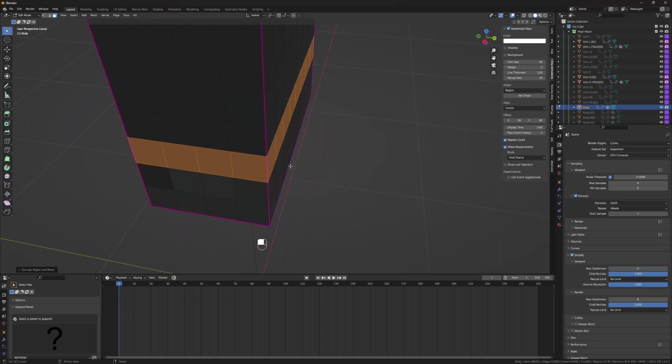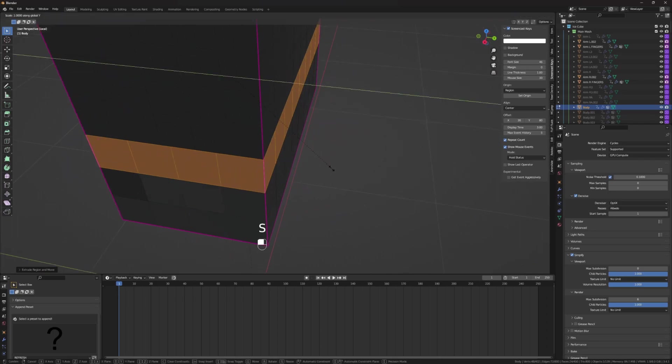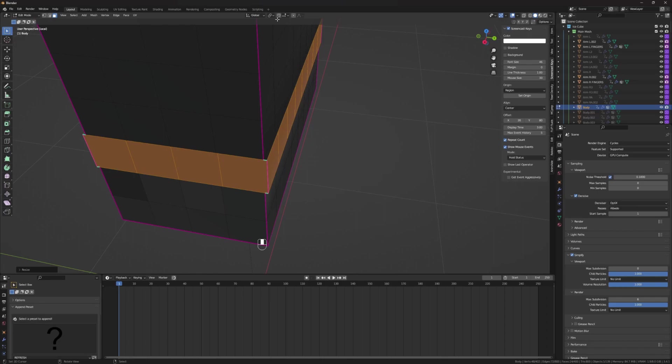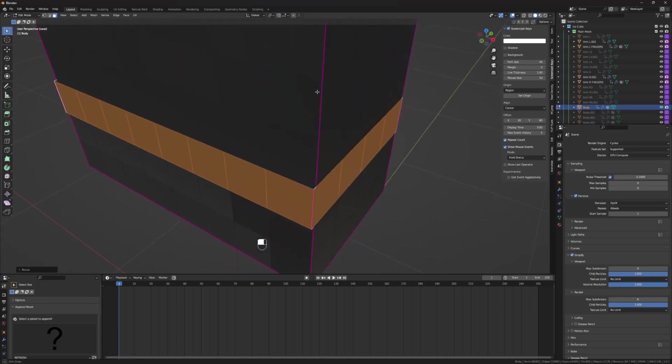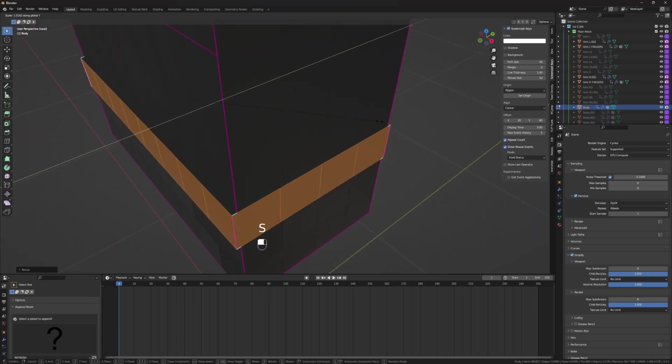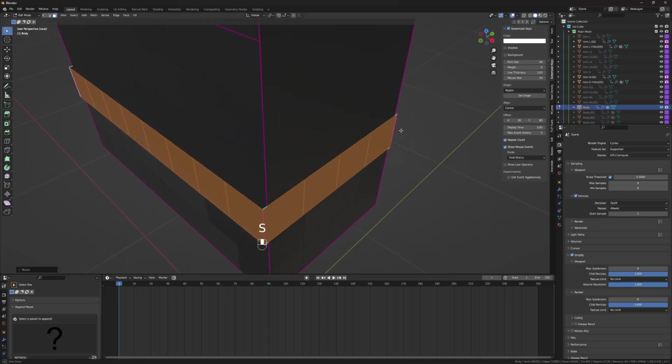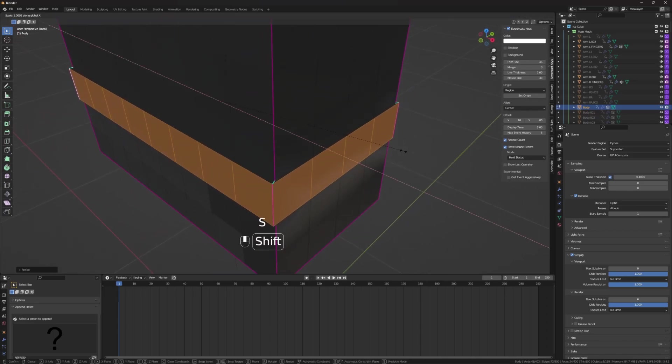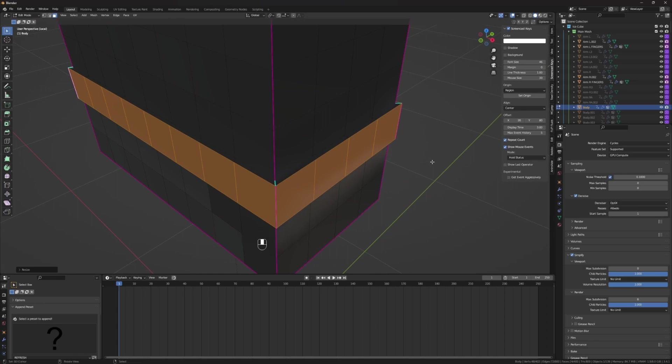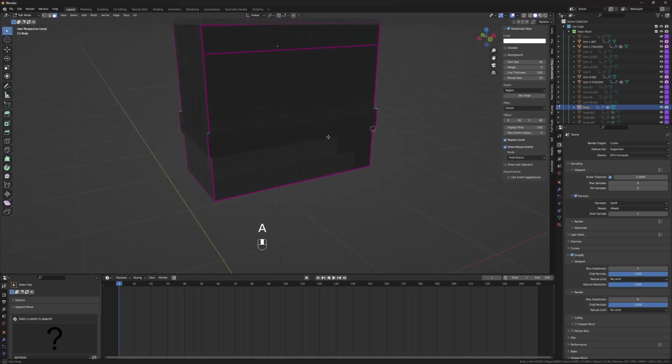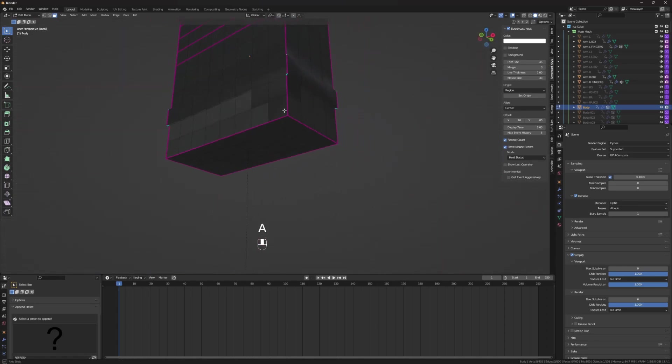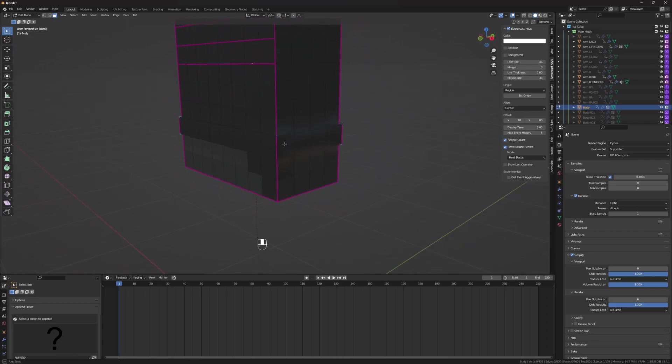So, we're going to press S, Y, and scale it out. Another thing, make sure you are on median points for your origin. S, Y, scale it out. And then S, X, and scale it out. And there's your basic extrusion. Simple as that.